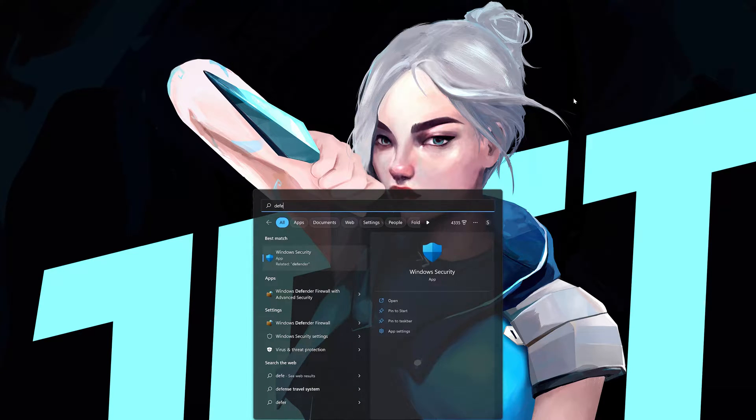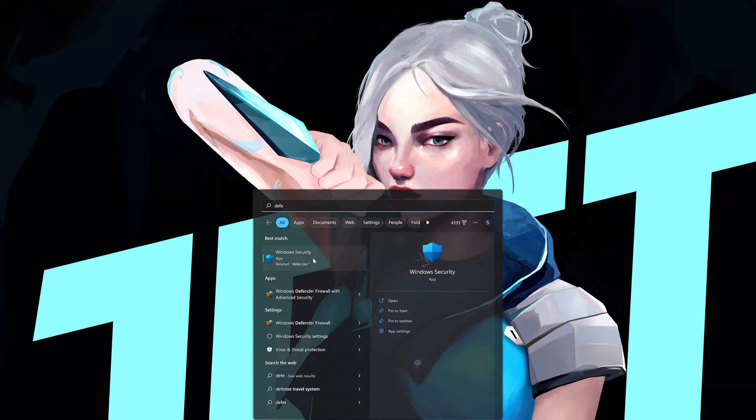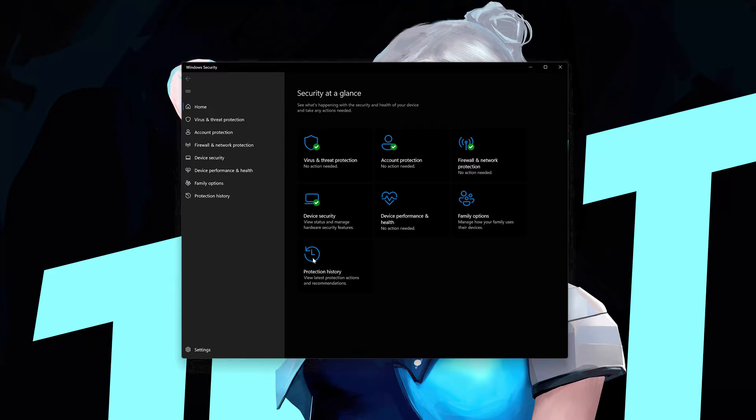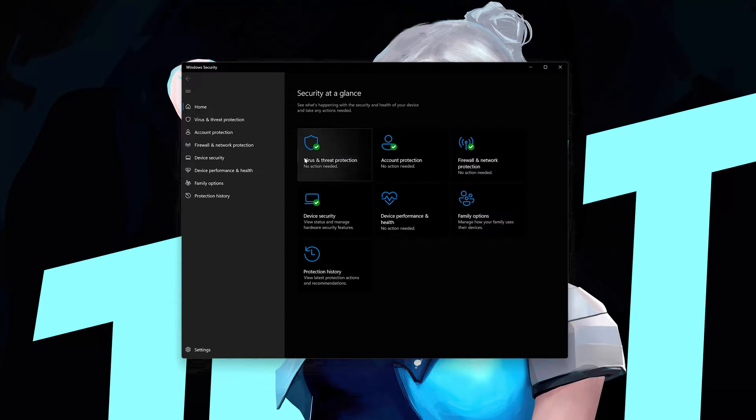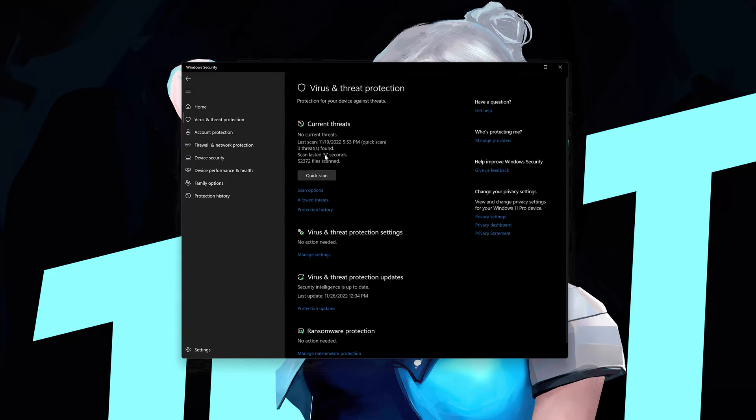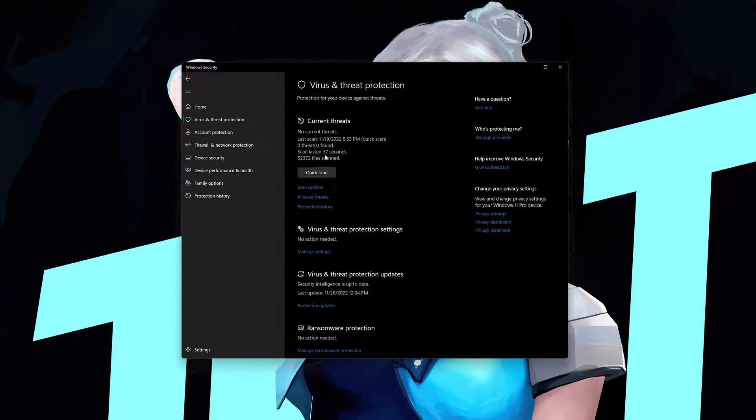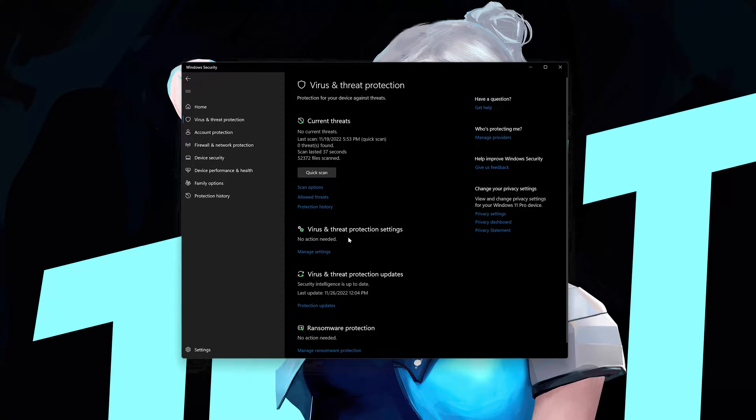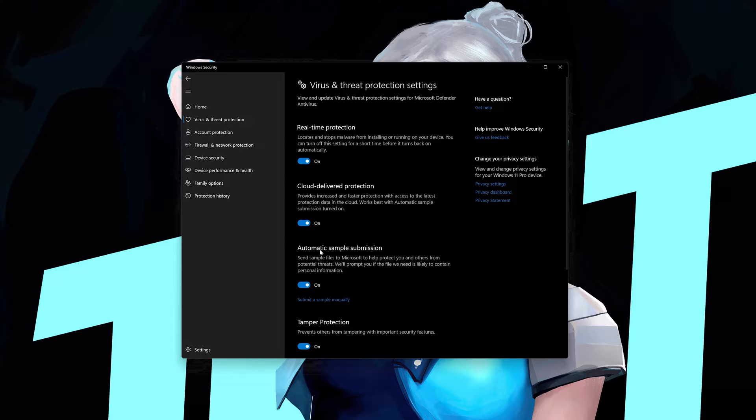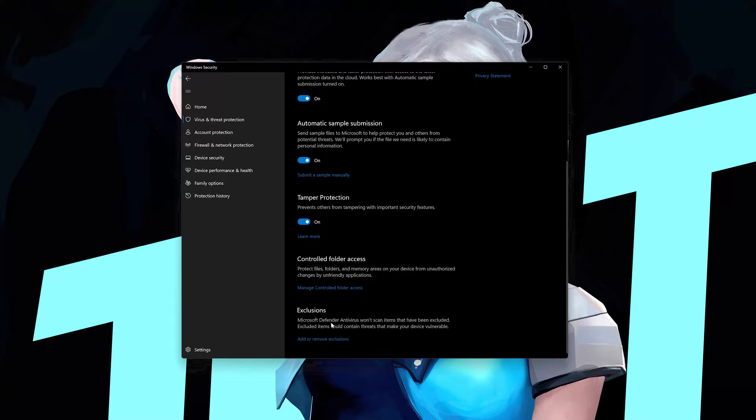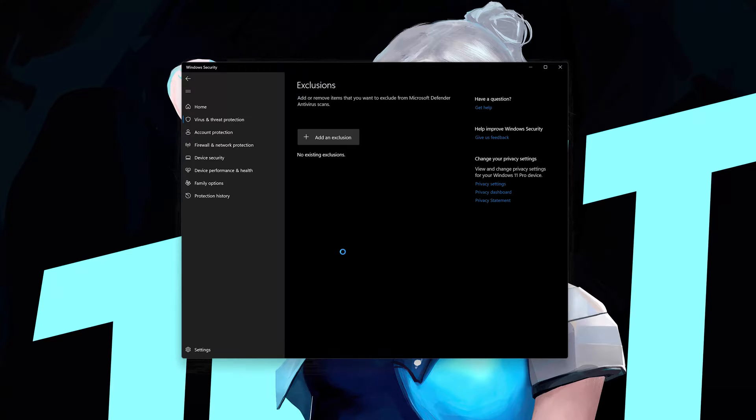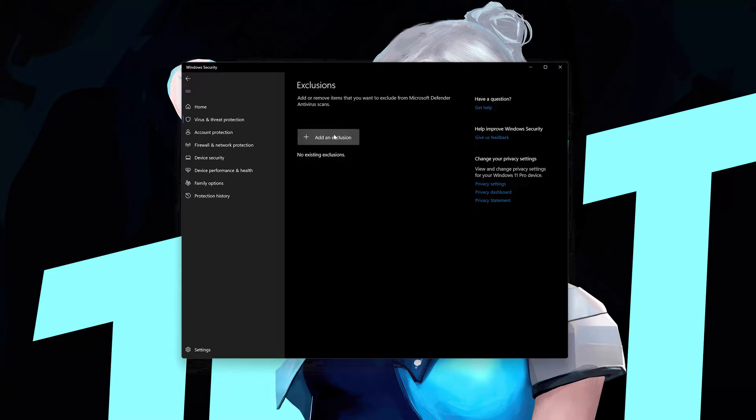Now open your start menu and search for Windows security. Open Windows Security. Open Virus and Threat Protection. Locate Virus and Threat Protection Settings and click on Manage Settings. Go down to Exclusions and click on Add or Remove Exclusions. Press Add an Exclusion.